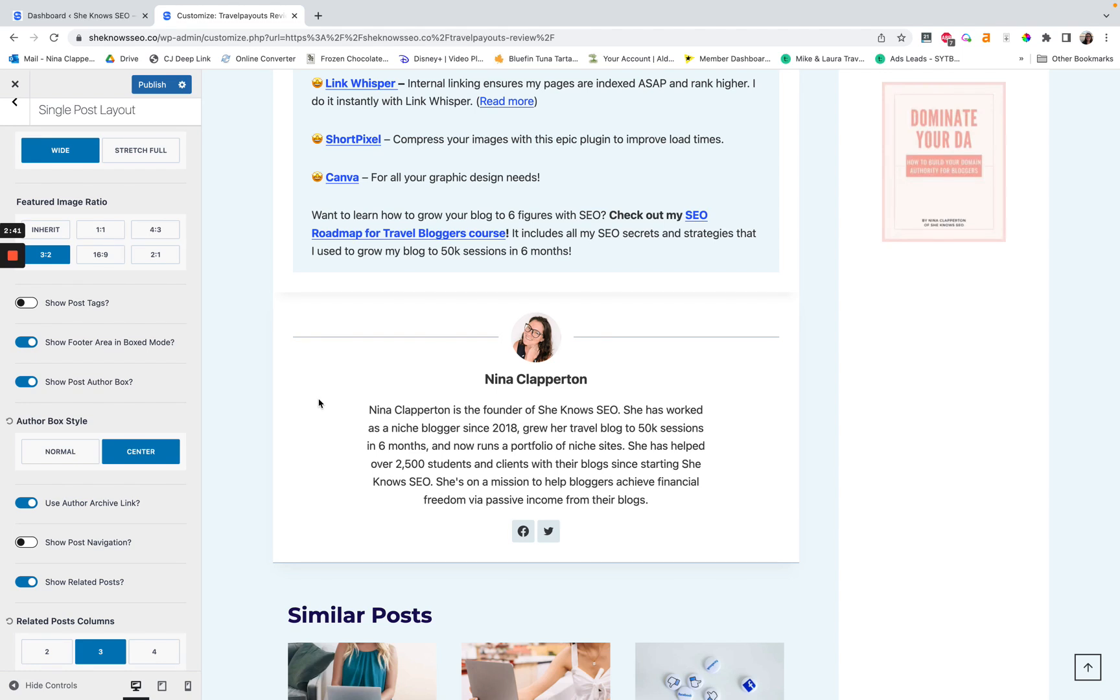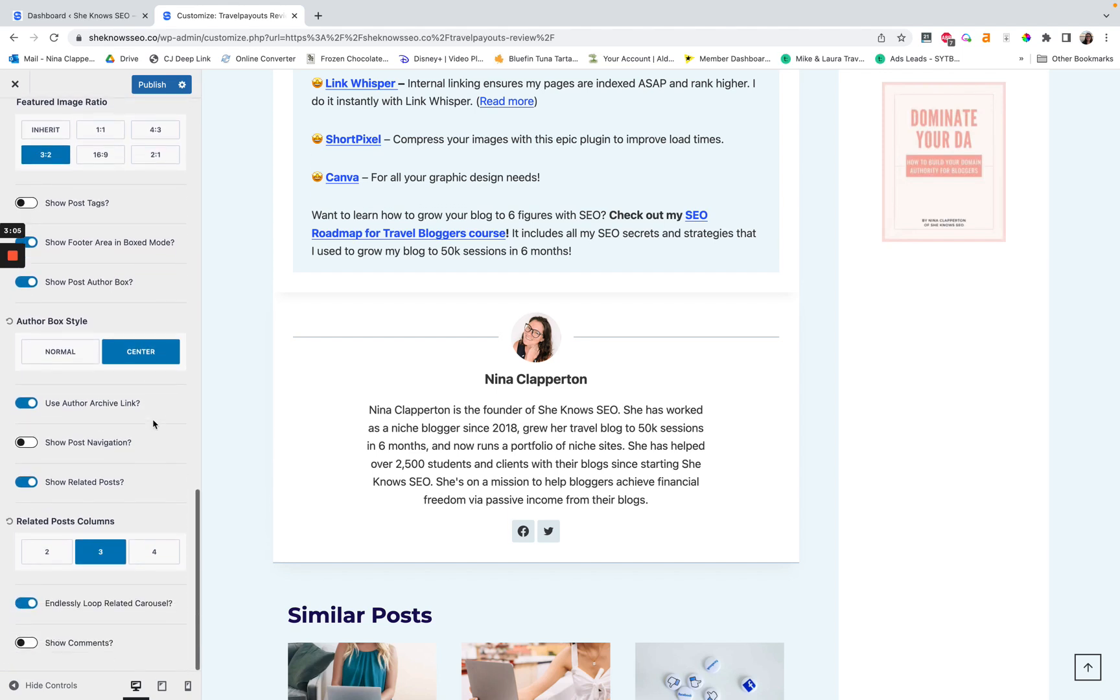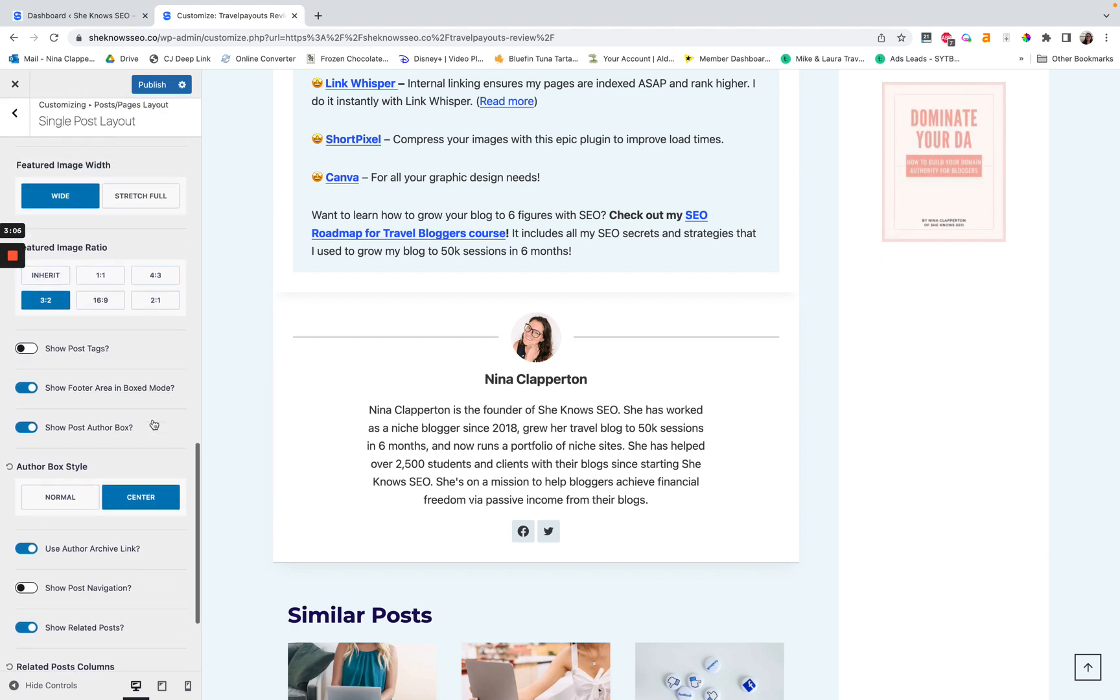You could also manually link it to your about page instead. I don't know how to do that bit. I'll be honest with you. I did just learn this. So if someone knows how to do it, pop it in the comments. I would very much appreciate learning. But for my purposes, since I am a solo author, it's totally fine to just send them to my archive page. So that's all you have to do here.